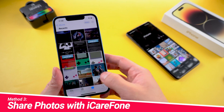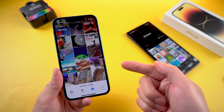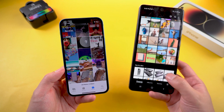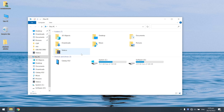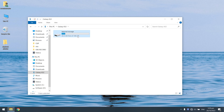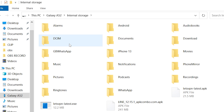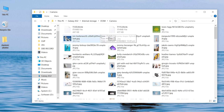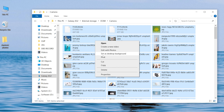Method 3: Share photos with iCareFone. This method requires a PC, but you are able to transfer the exact photos you want instead of overwriting your existing data. Connect your Android to the computer and find your device name on the PC. Photos are usually saved in the DCIM folder under Camera. Choose the photos you want to transfer — if you want to choose all, press Ctrl+A — and copy them to a new empty folder.